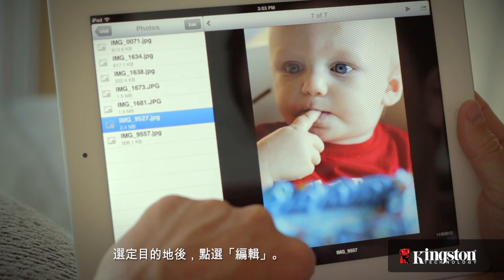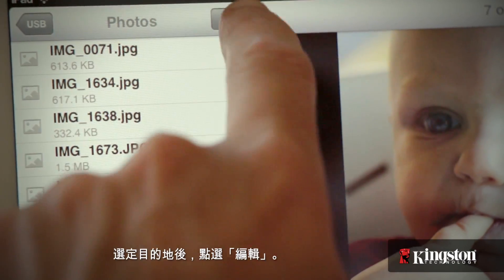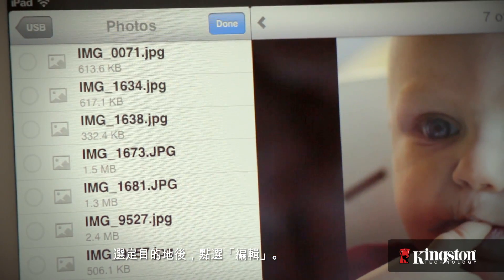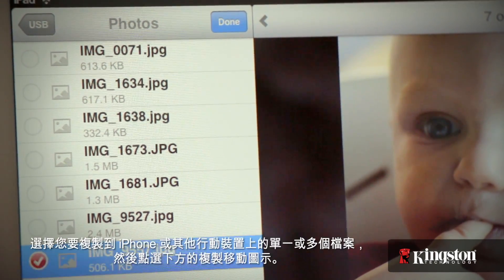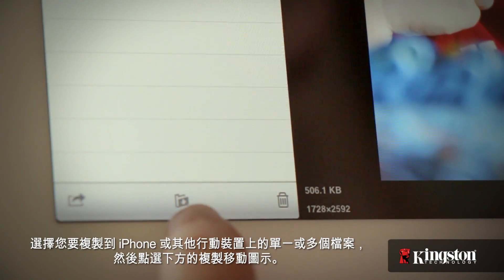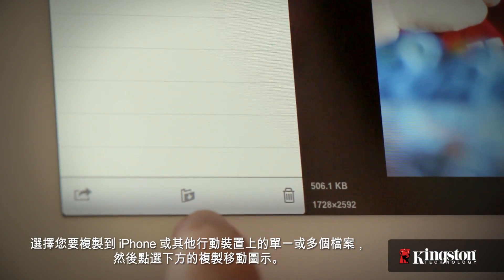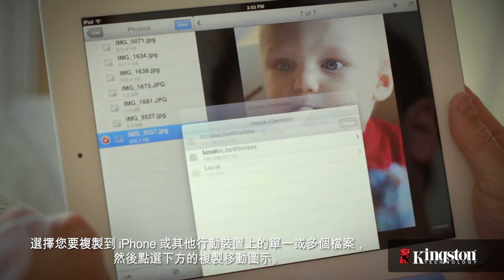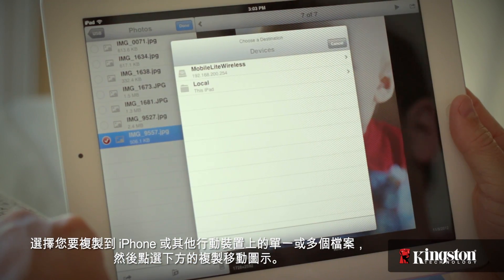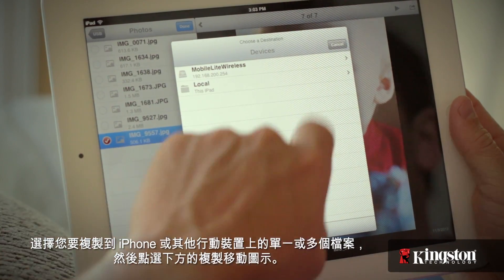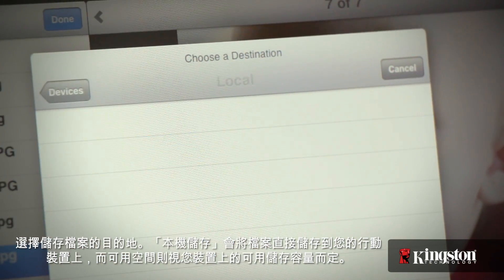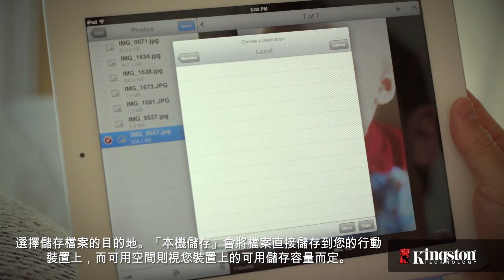And once you're at the destination, tap on Edit. Select the file or files that you want to copy to your iPhone or other mobile device and tap on the copy/move icon below. Select the destination for the files.